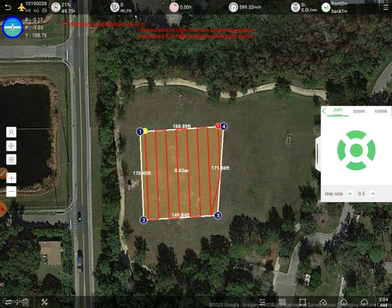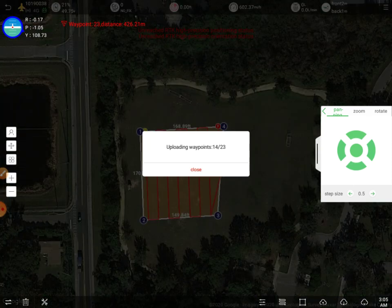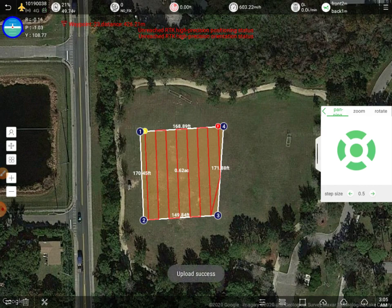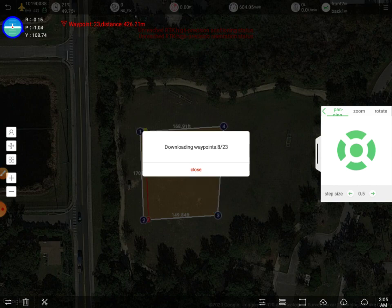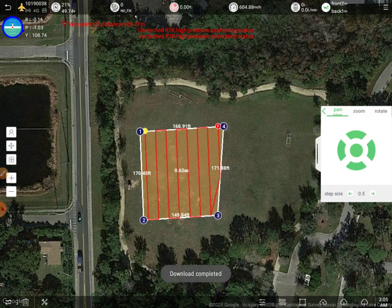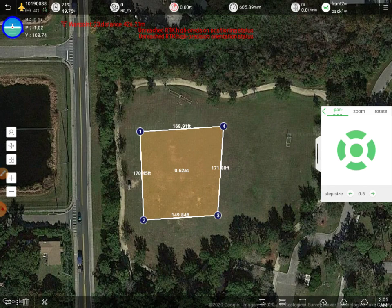That icon will actually generate the flight plan. Then you've got a few more options in the top right — you can pan the flight plan around to adjust for wind, zoom in and out, and rotate it. Finally, at the bottom right, we have options to upload the flight plan to the drone — you can see it uploading there. You can also download waypoints from the drone, or clear any points from your screen.